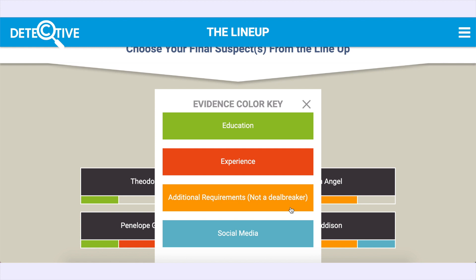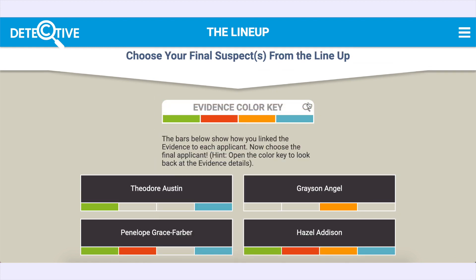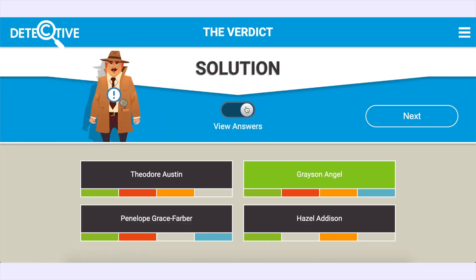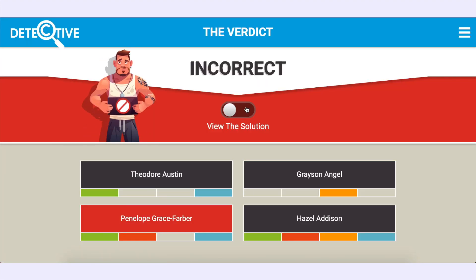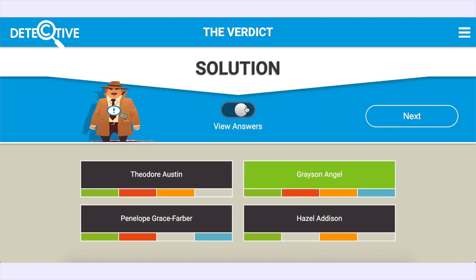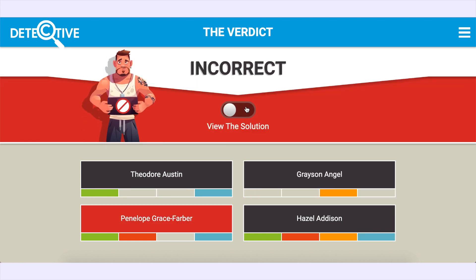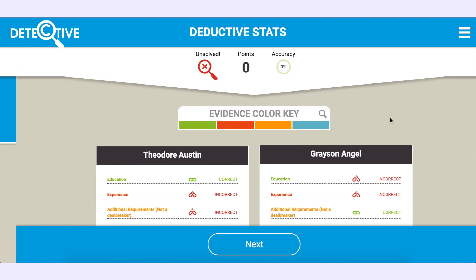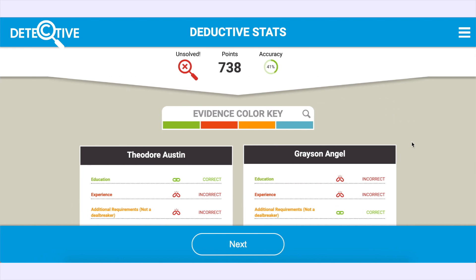Once you are confident with your choices, it's time to make your final selection of the ultimate guilty party. Not only can you then see if your choice was correct or incorrect, but also what would have been the correct lineup between the evidence and the suspects during the detective stats.